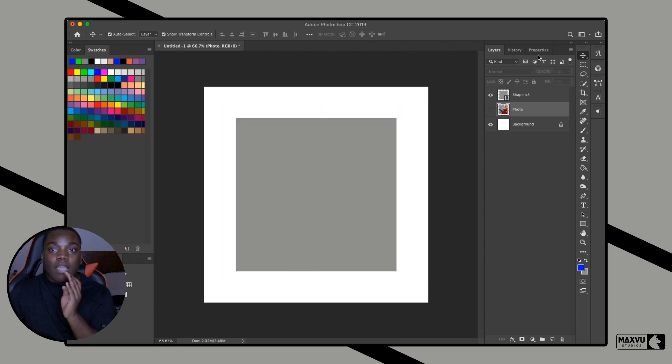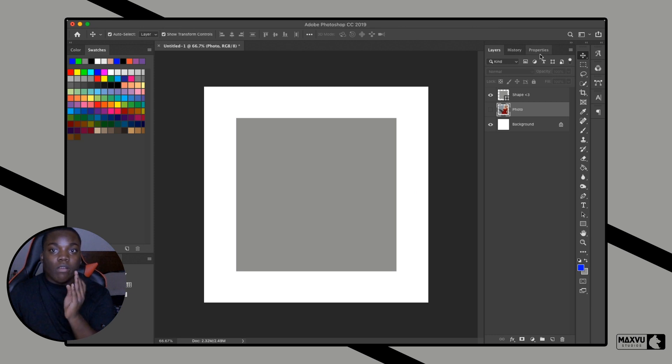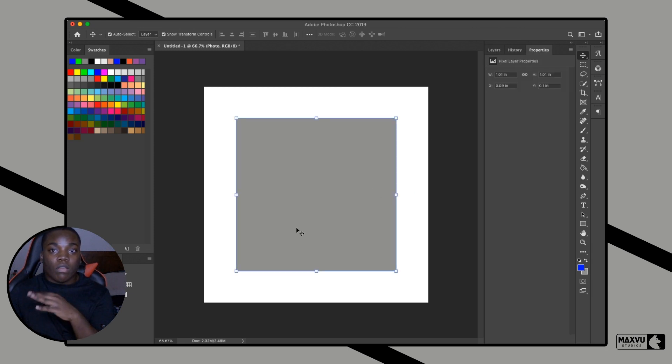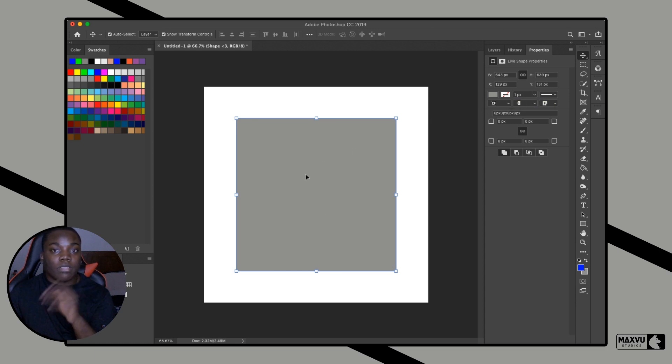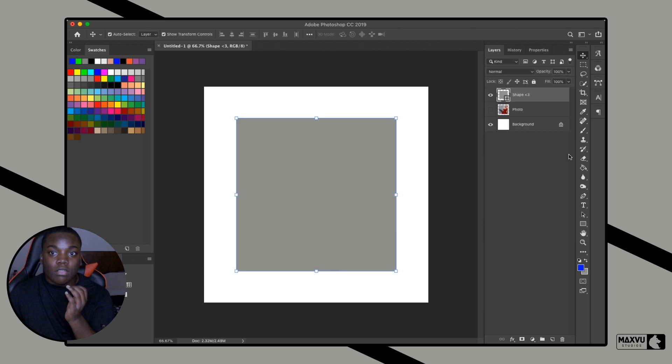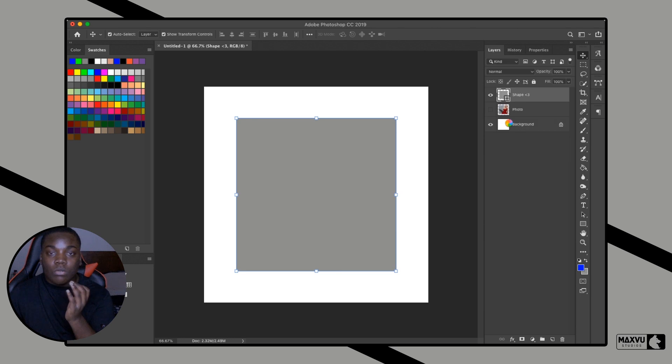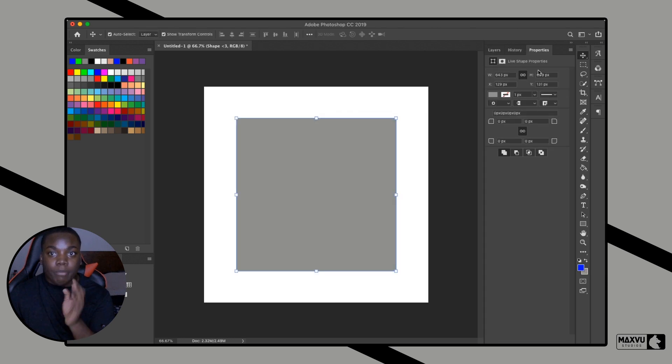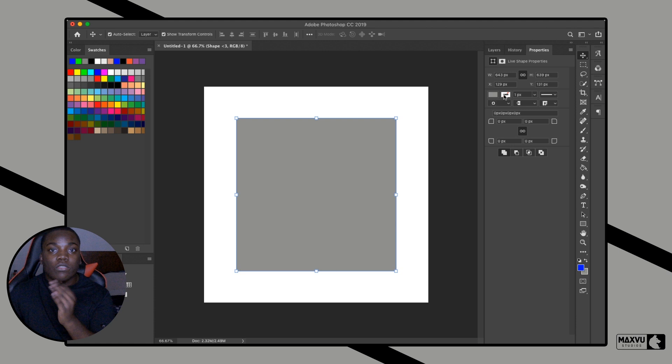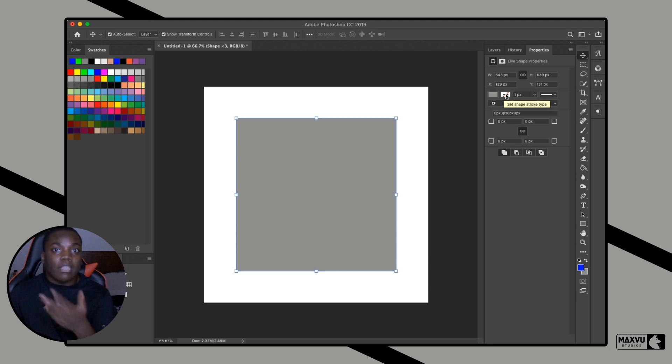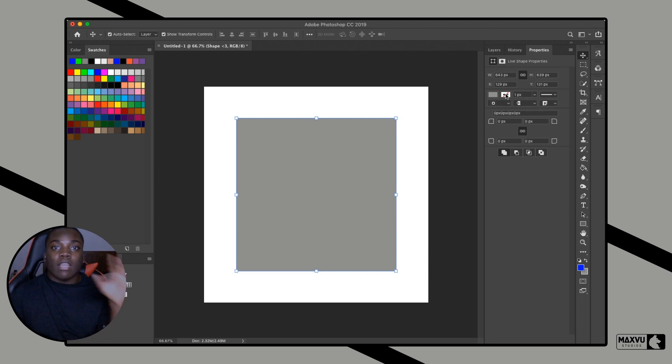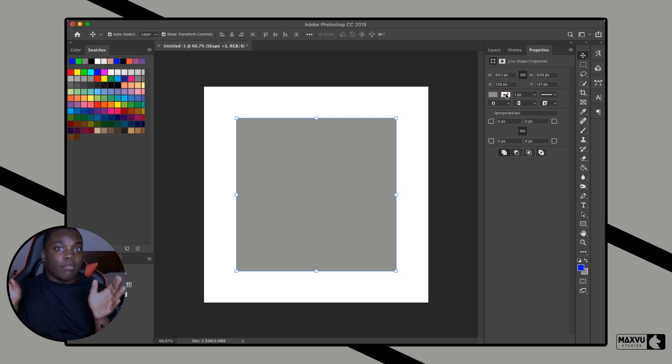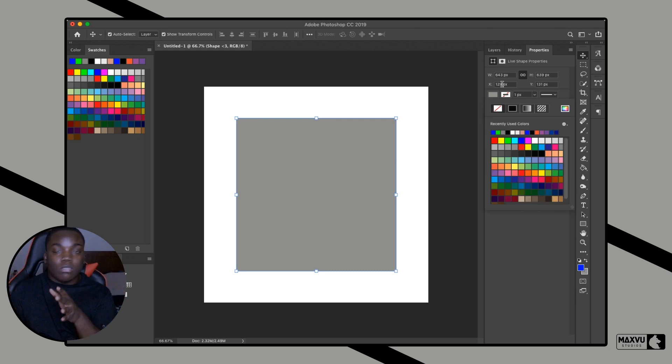The same rules and stuff from the photo works with the shape, but there's a few different things. We still have our height and our width, our X axis and Y axis. You can use the properties to make your stroke. If you don't know what a stroke is, it's not what you think. Get your mind out the gutter. A stroke is basically like a border, so a border and the stroke is literally the exact same thing.